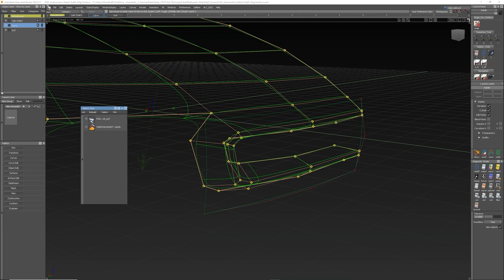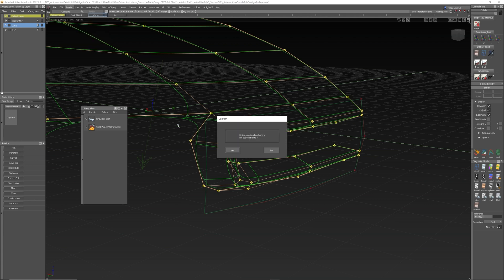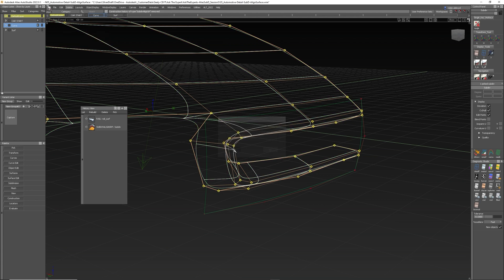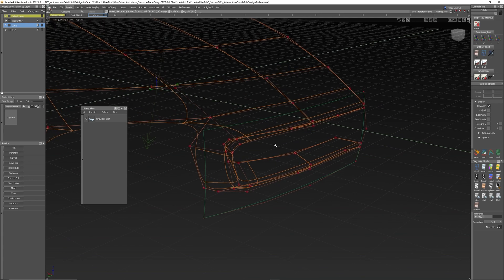So I can go in and I could say, pick that sub-D surface and say delete construction history. That's deleted the construction history from there. And I've got just the rail. That means I can carry on.